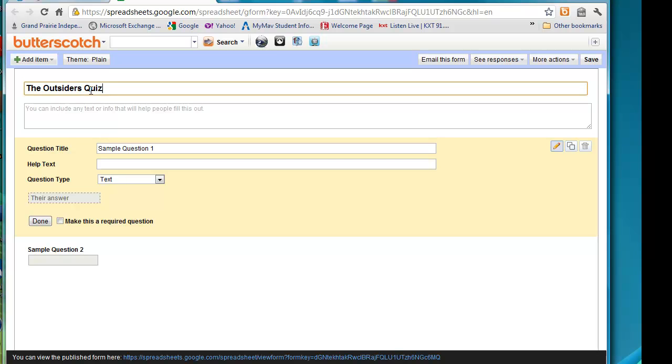And any time I move between boxes, I'm just hitting the tab key. I don't need to add a description for this. Obviously, if I was creating a quiz over certain chapters, then I could put chapters 1 through 4 quiz, or chapters 5 through 8.